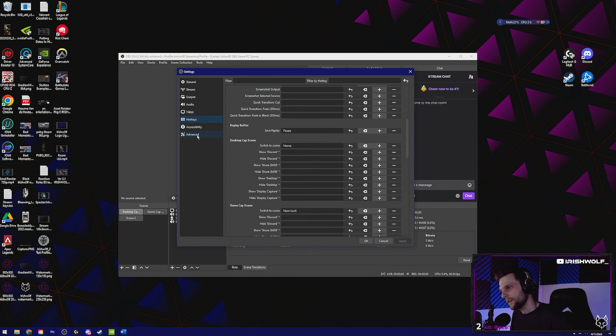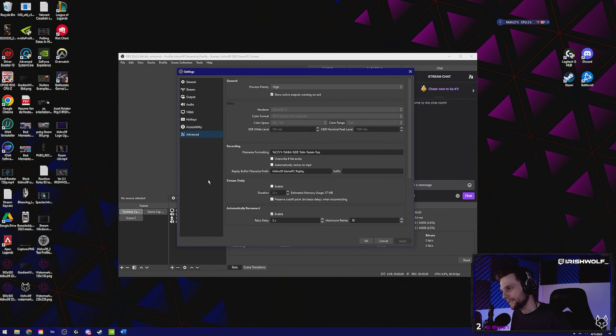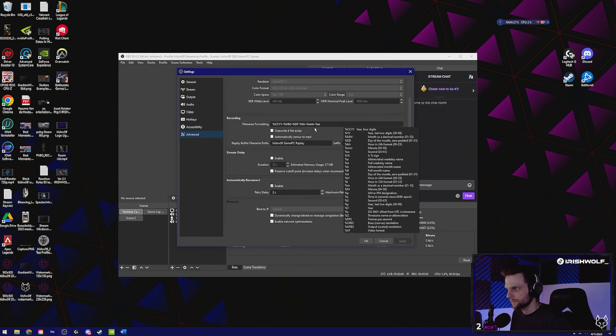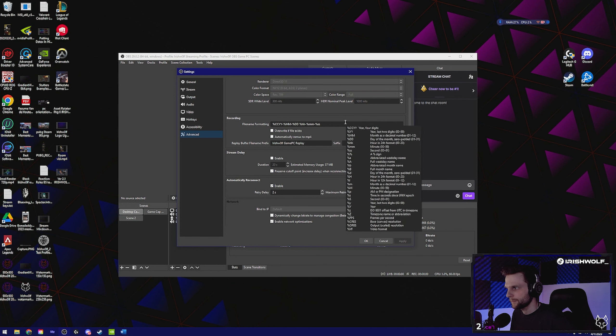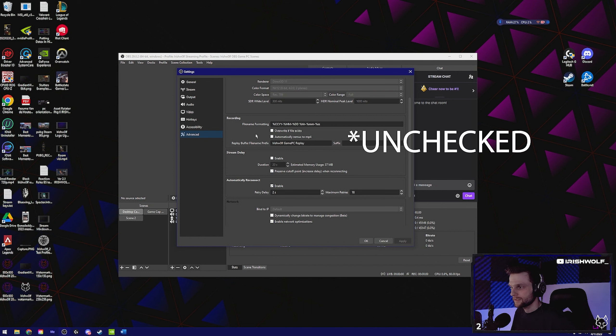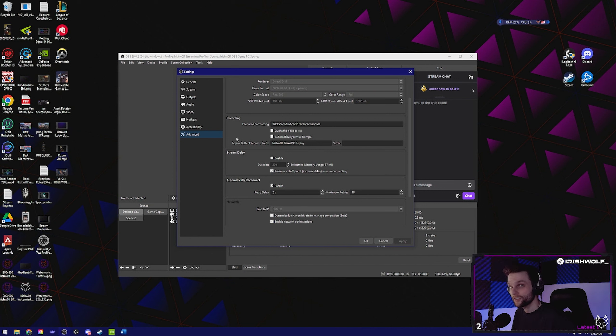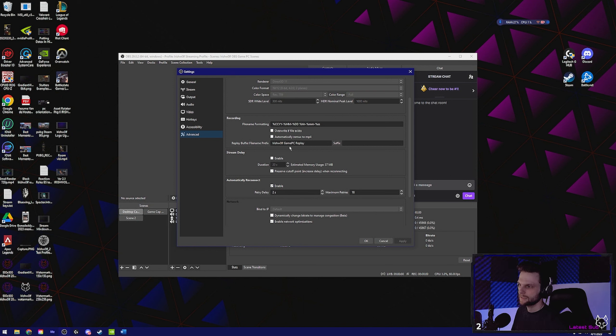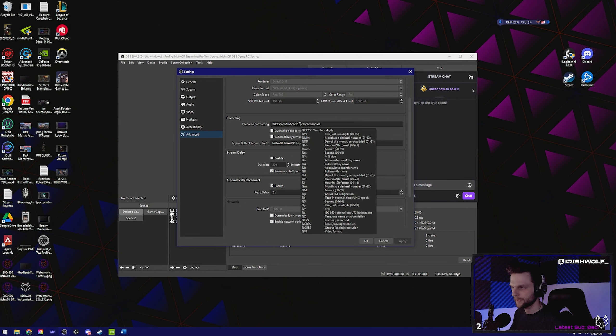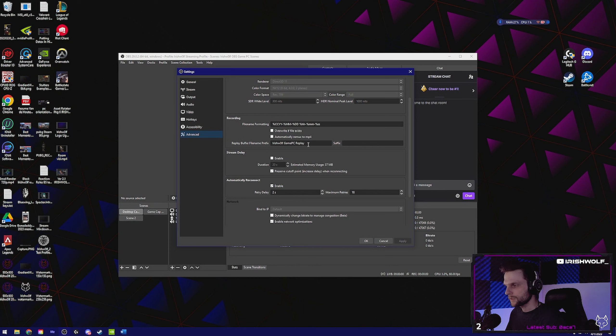Don't touch the file name formatting. That's just a standard. I mean, you don't need to monkey with that. Make sure overwrite if file exists is unchecked. Make sure automatically remux is unchecked. And then the replay buffer file name prefix, this is going to be where the file name is named in front of the file name formatting. So that's just your year, month, day, hour, minute, second. Again, you don't have to change that. So this name is going to be the name that we editors are going to be looking at when we're pulling your files.